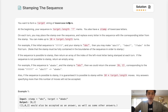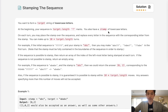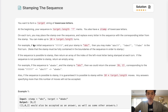Welcome to March's LeetCode Challenge. Today's problem is 'Stamping the Sequence.' You want to form a target string of lowercase letters. At the beginning your sequence is target-length question marks. You also have a stamp of lowercase letters. On each turn you may place the stamp over the sequence and replace every letter in the sequence with the corresponding letter in the stamp.